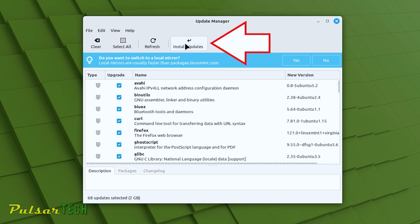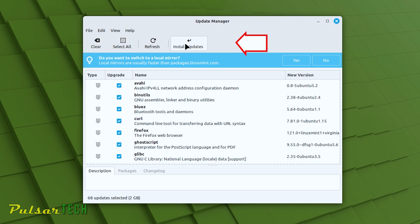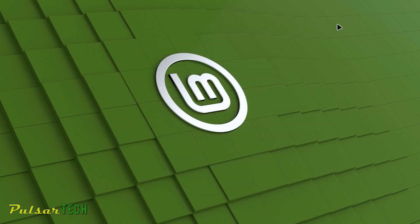You just click Install Updates to apply the selected ones. I'm not going to click it right now because I want to still show you the other methods. Let's go ahead and close it for now.